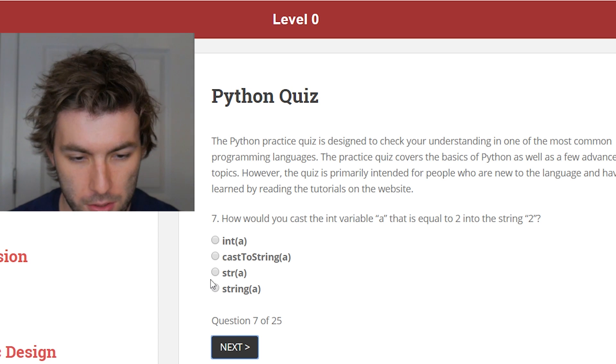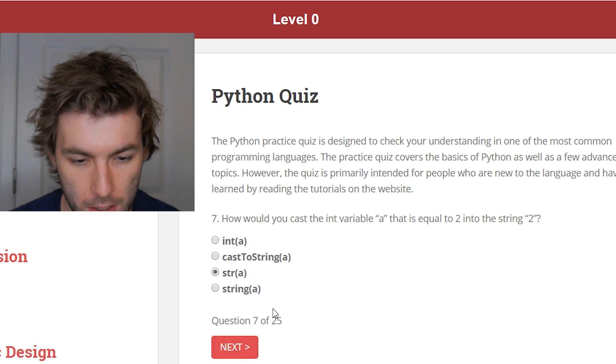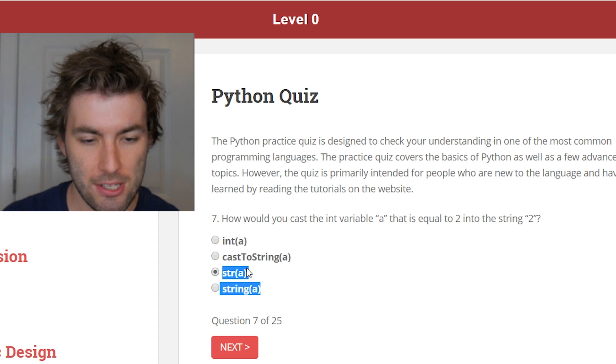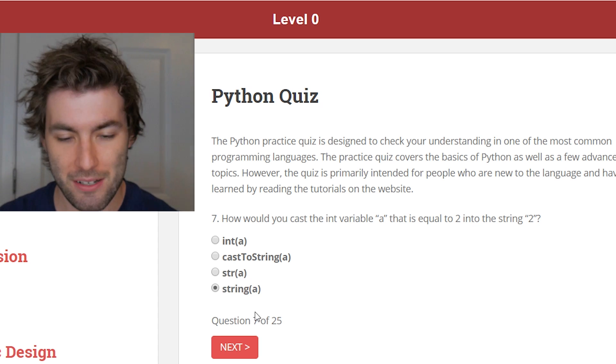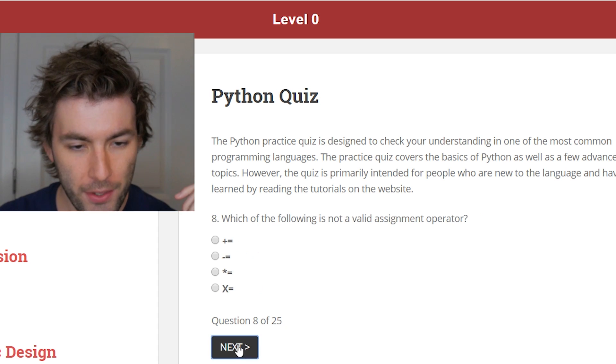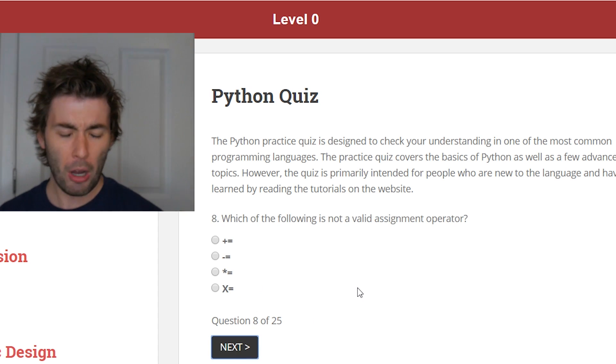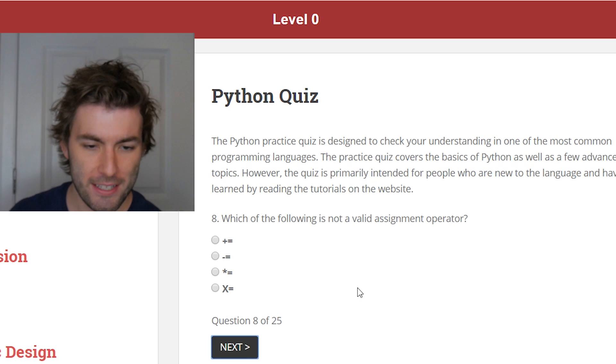How would you cast the int variable a that is equal to 2 to the string 2? Same thing but with a string — str(a). That's where it's important to know the syntax, whether you use the right str. Wow, we're burning through this. This is 25 questions and we're almost halfway done.